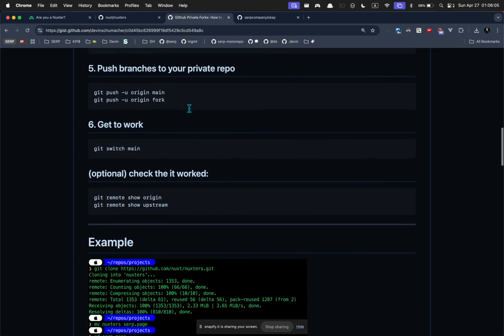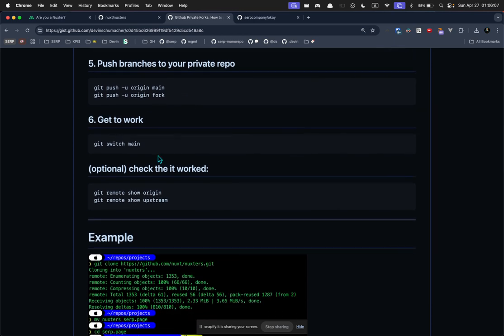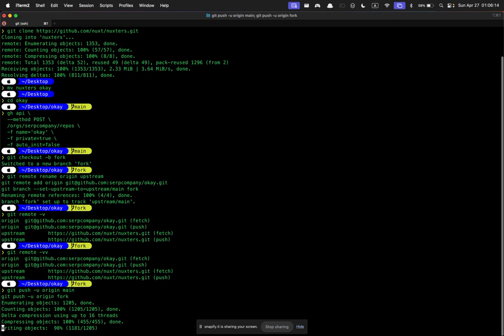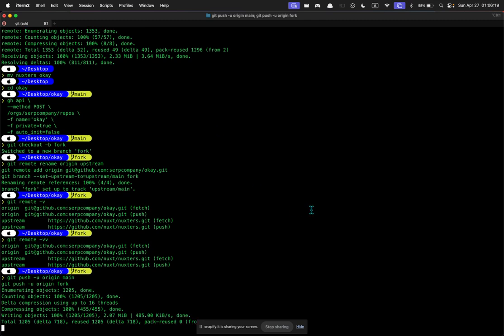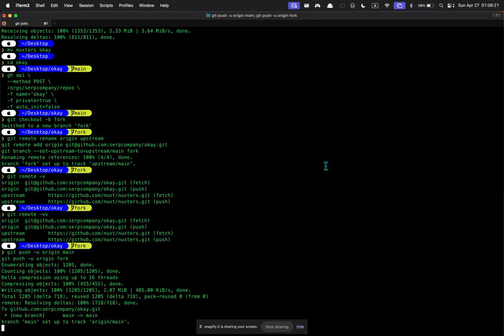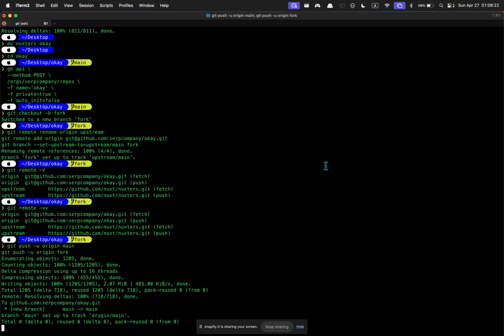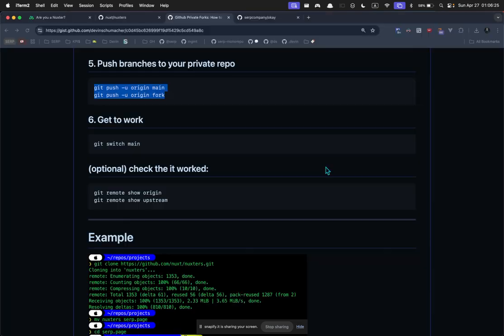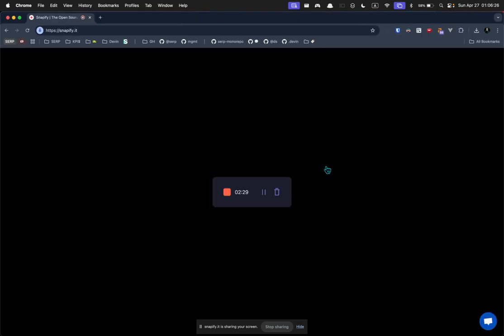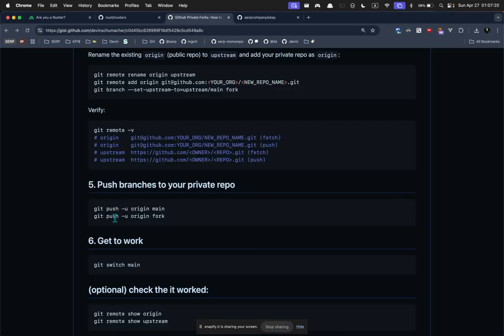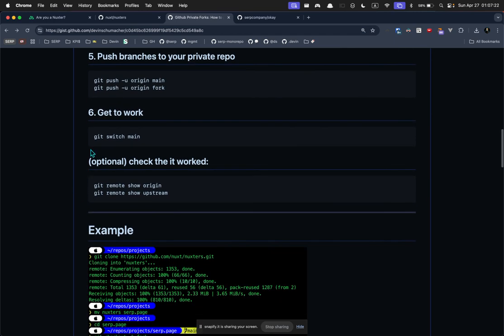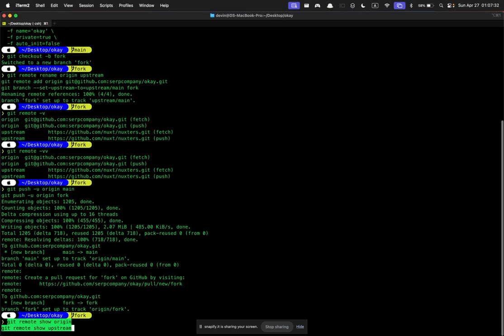Yeah, so now you have a bunch of stuff on your local, you have this branch, you have a bunch of things, you want to push those up to your repo. And now you are ready to get to work. So switch to your branch and get to work. Or if you want to check that both of that worked, you can run these commands to show the origin and the upstream.